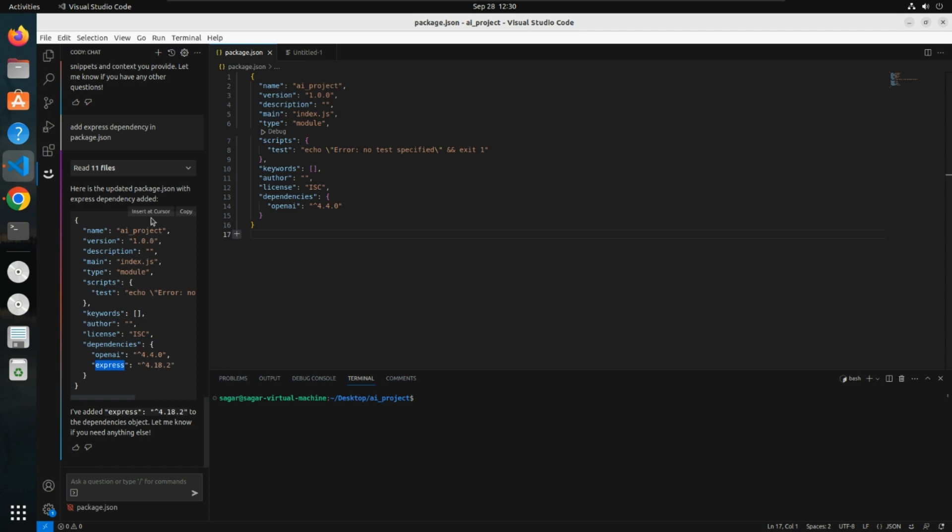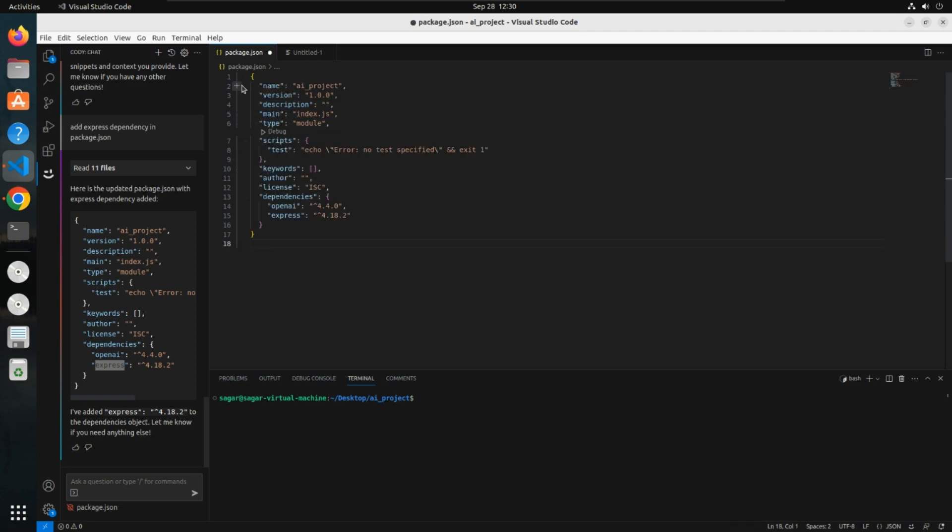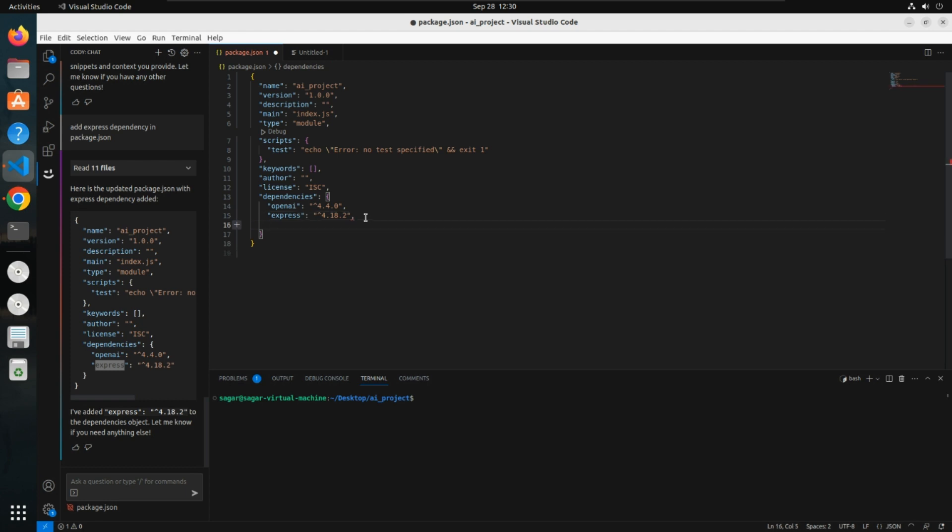You can directly copy this code and paste it over here. This is how AI helped us. We can also take auto complete from AI. If you add something and wait, it automatically gives us some auto completions.